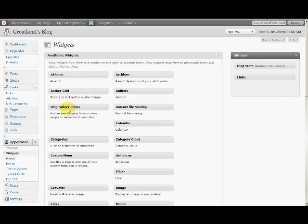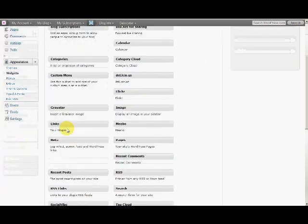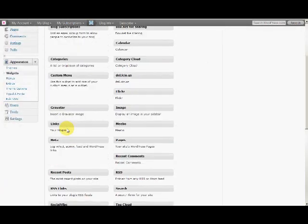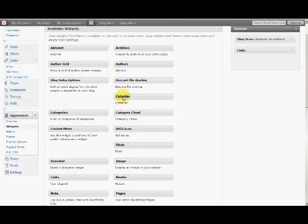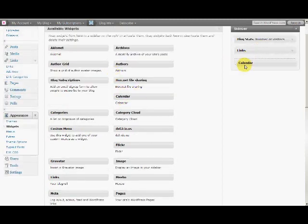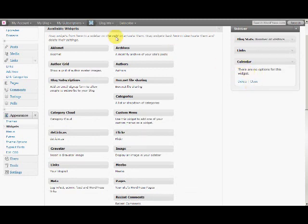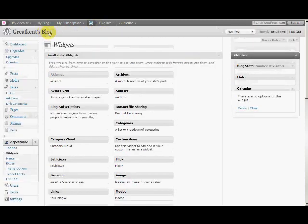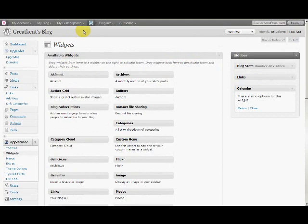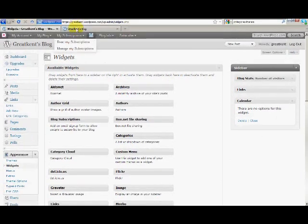Look for the Calendar widget. The calendar is pretty useful. You can see on which day you wrote a post. There are no options for this, so just add the calendar. Now go to the blog.